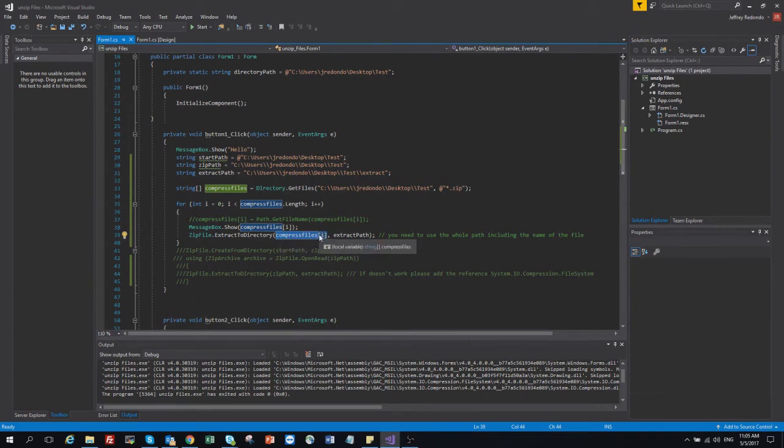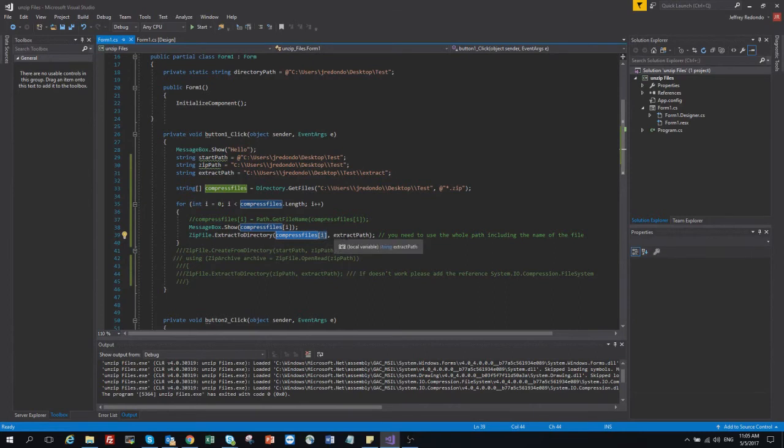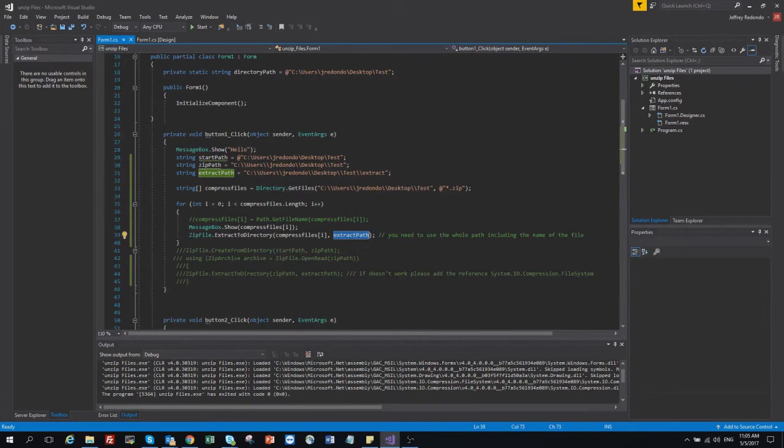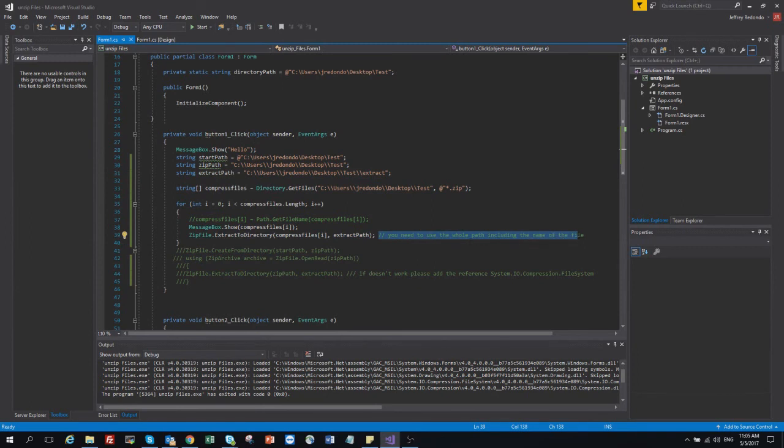The path with the name of the file and the extension. And this one is the path. So just I put here the comment: you need to use the whole path including the name of the file and the extension.